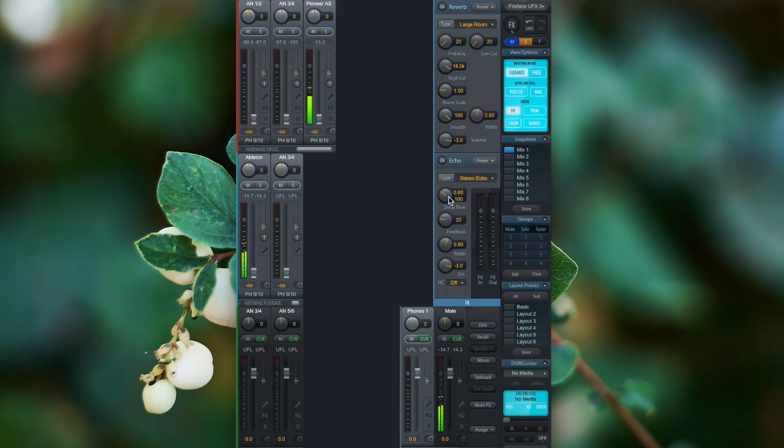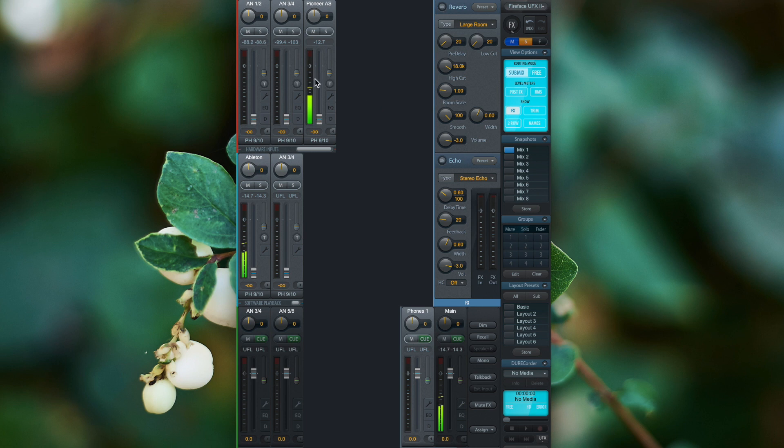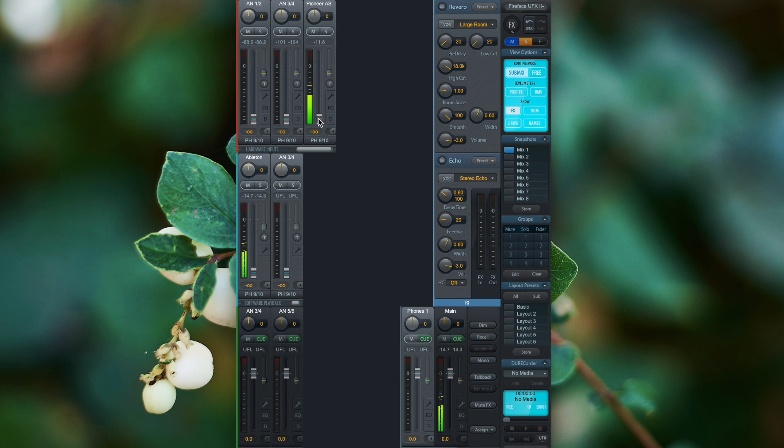The reverb and echo effects are send and return effects only, so they don't work on a per-channel basis. If you look closely, you'll notice that every software and hardware input channel has a little fader next to the input channel fader, and these are responsible for the effect sends.